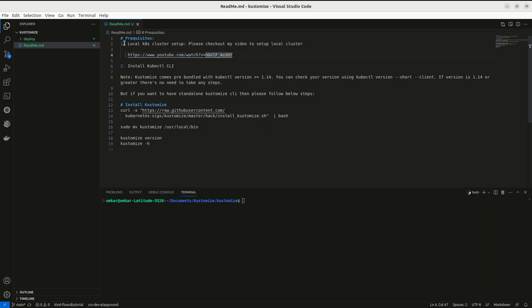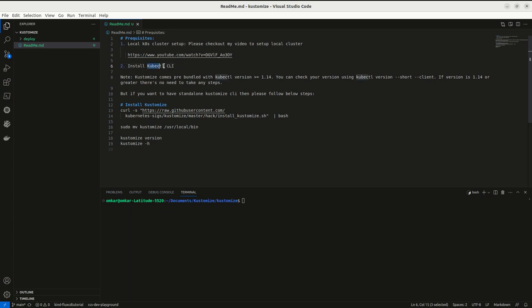This is one prerequisite. The other is you need to have kubectl client tool, kubectl CLI. You need to install this tool so that we can interact with our Kubernetes environment.